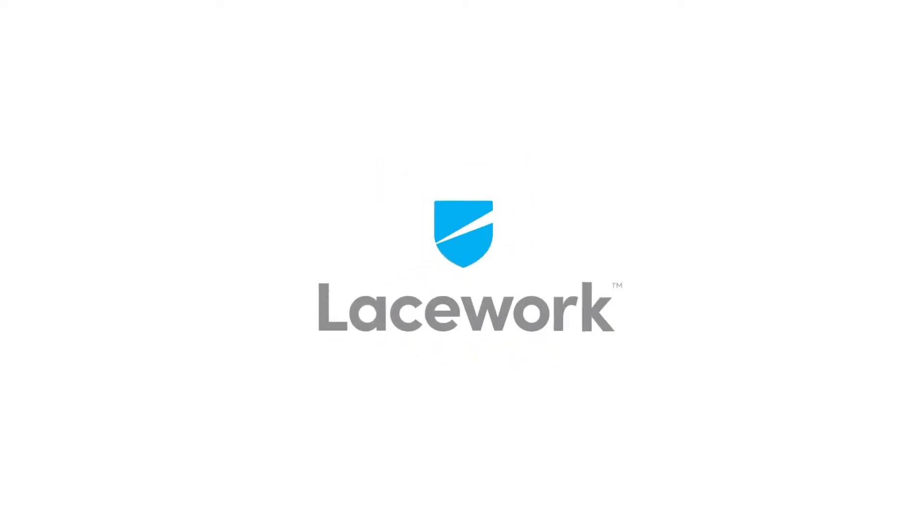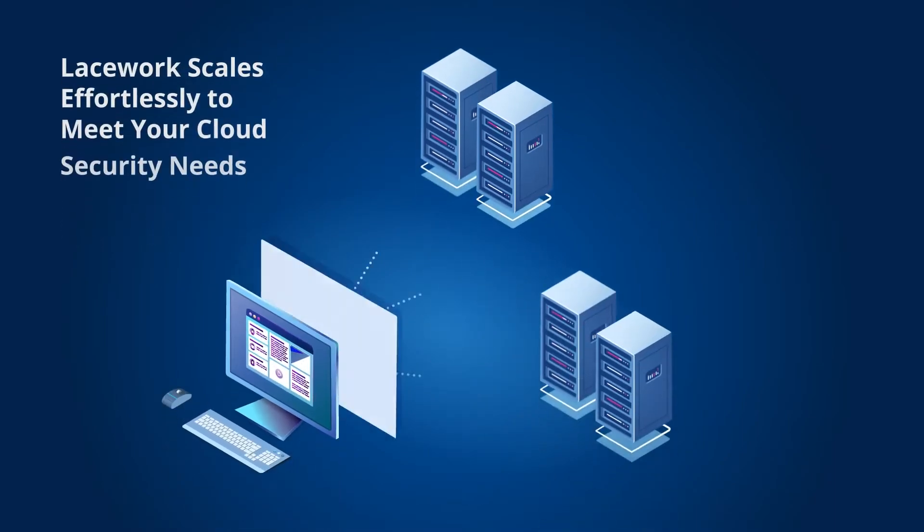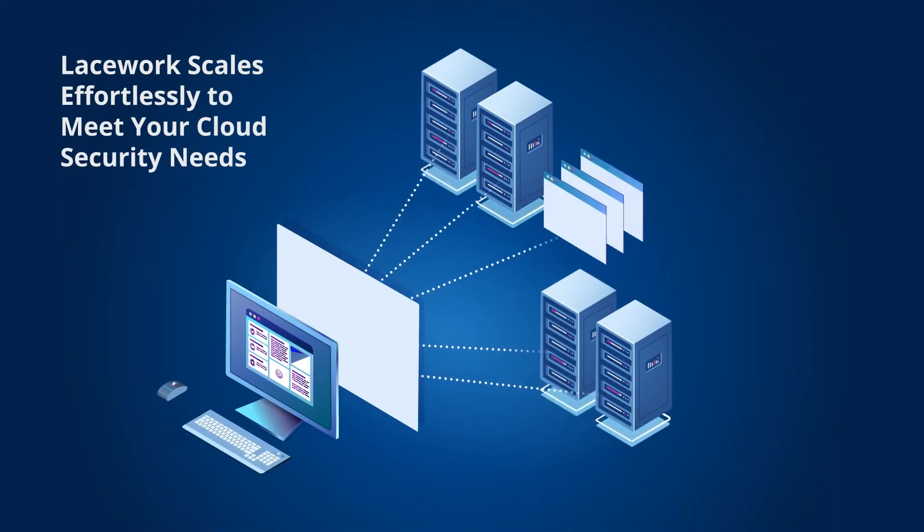That's why you need Lacework, cloud security built with builders in mind.